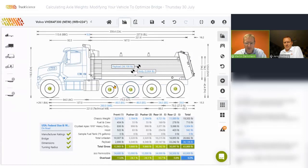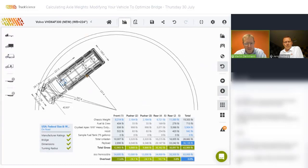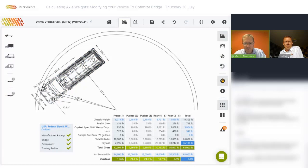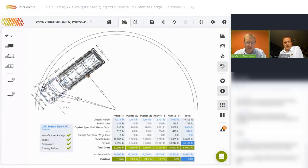I'll show you the turning radius. Does it use the technical wheelbase? Yes, it does. If we select the turning radius and the smallest turning radius, you'll notice that it uses the technical wheelbase of 221 inches. It uses the technical wheelbase when the pusher axles are down and are not steerable pusher axles.